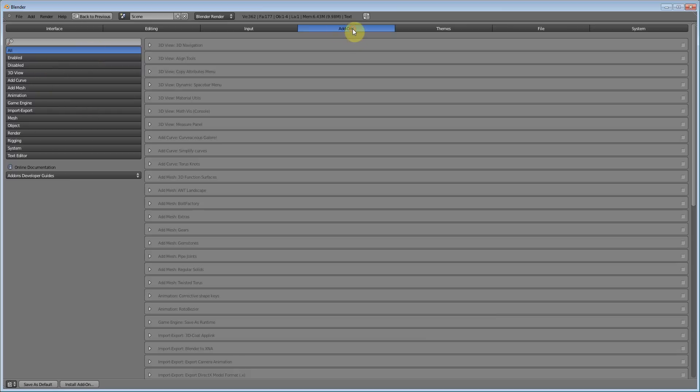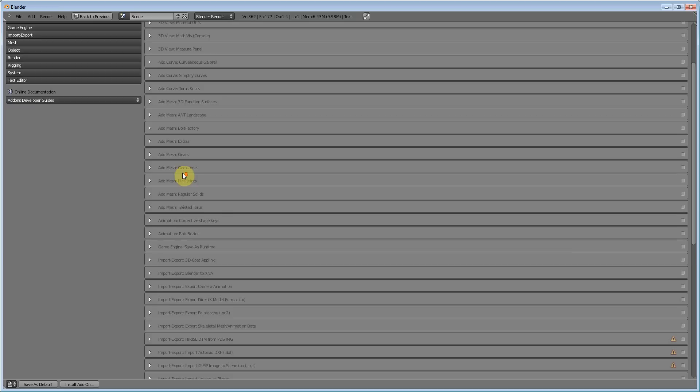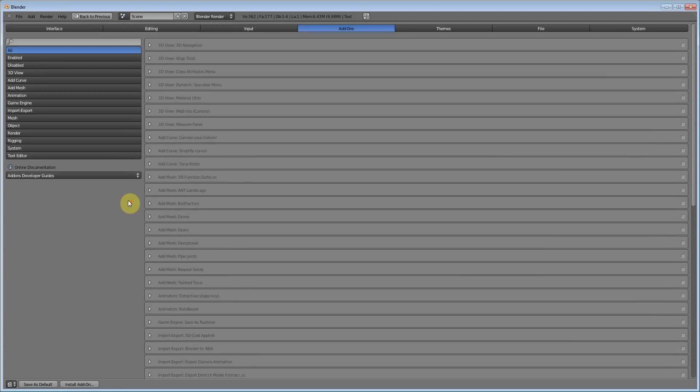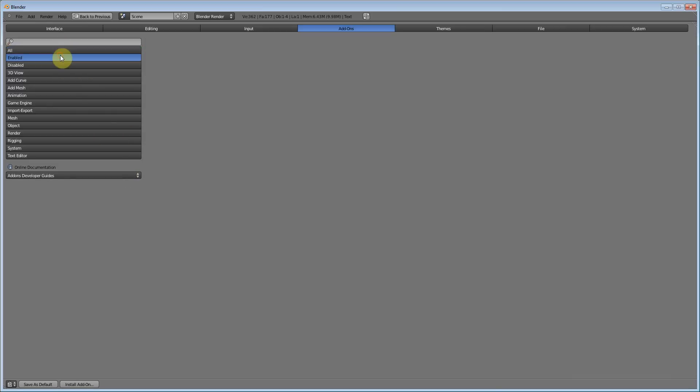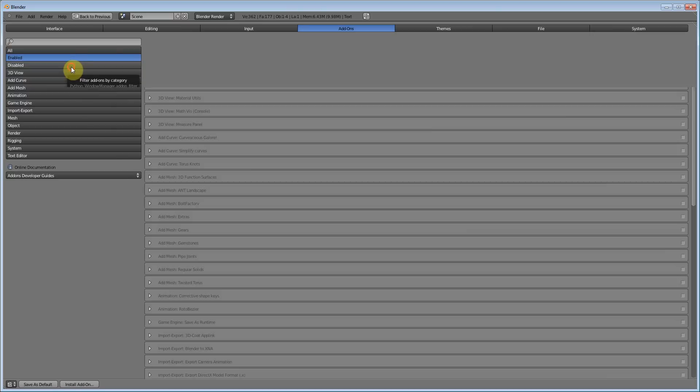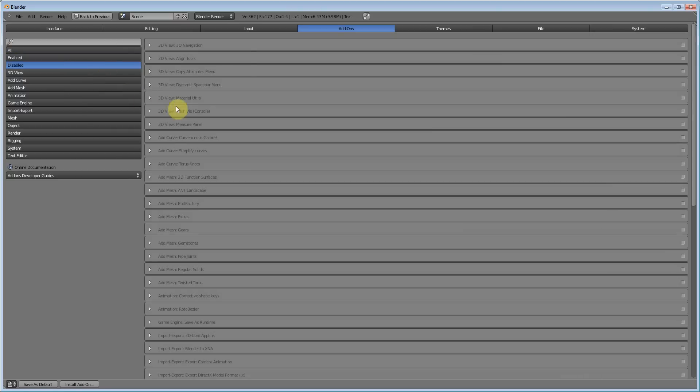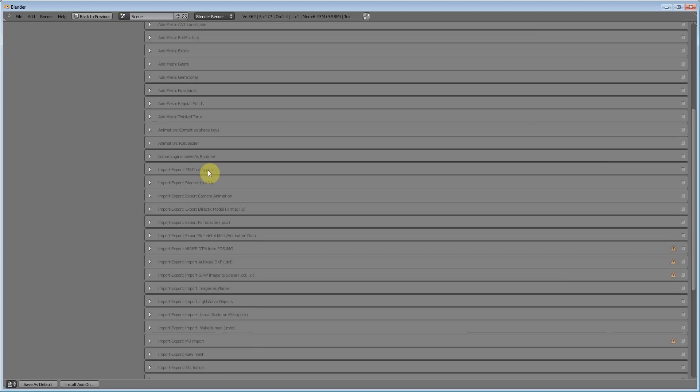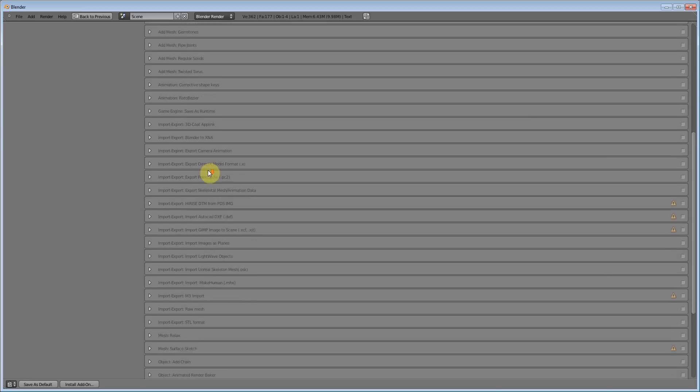I want you guys to go into add-ons. These are all the different add-ons that Blender has at the moment. They add them all the time. But as you can see, none of these are enabled. So what we want to do is click disabled, and then we want to click import images as planes, which is right here.